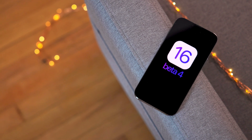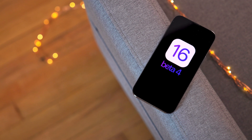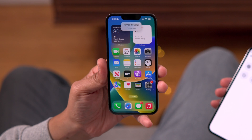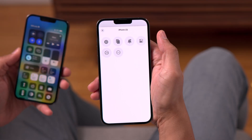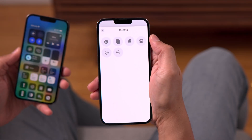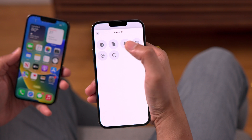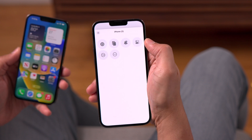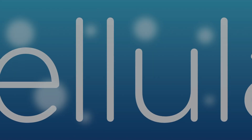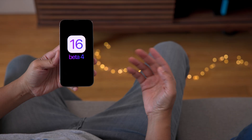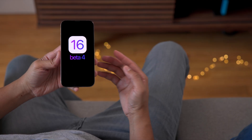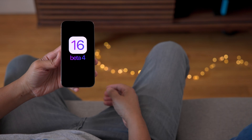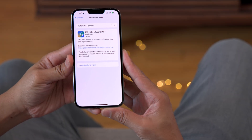This is iOS 16 Developer Beta 4. One feature that I really find interesting is the new accessibility 'Control Other Devices' feature that allows you to control other devices like your iPhone or iPad wirelessly using your iPhone. This is Cellular. If you like videos like this, hit that subscribe button and be sure to watch through because I talk about this and a lot of other features and changes in Developer Beta 4.